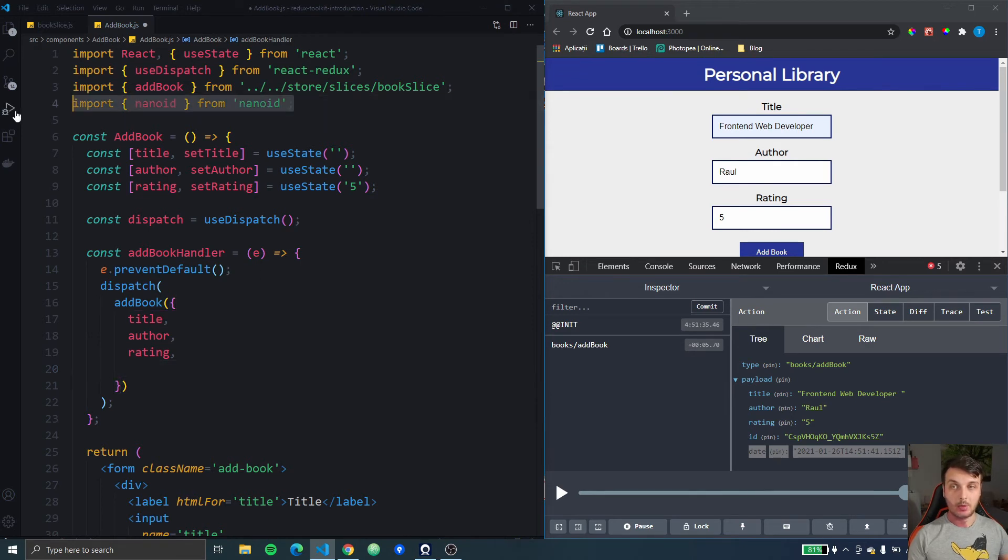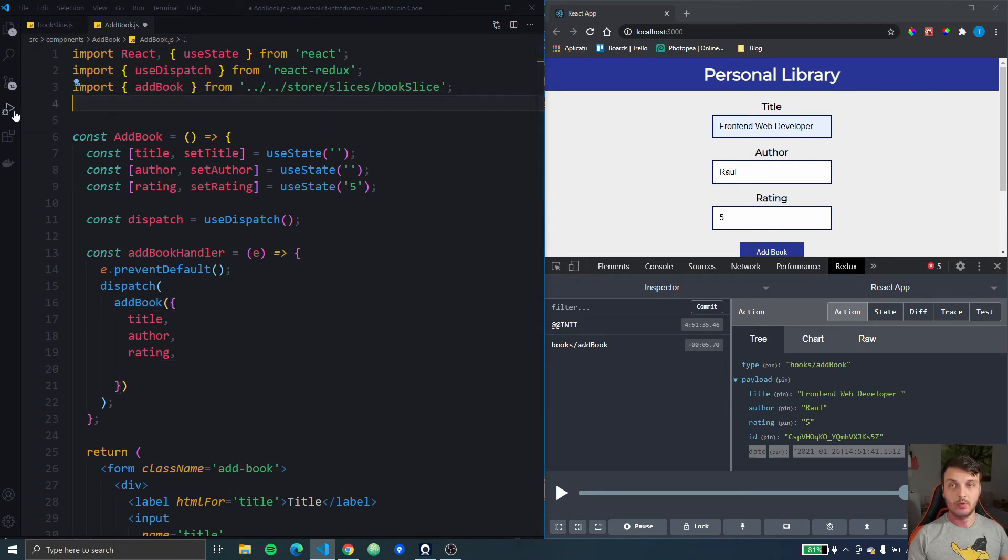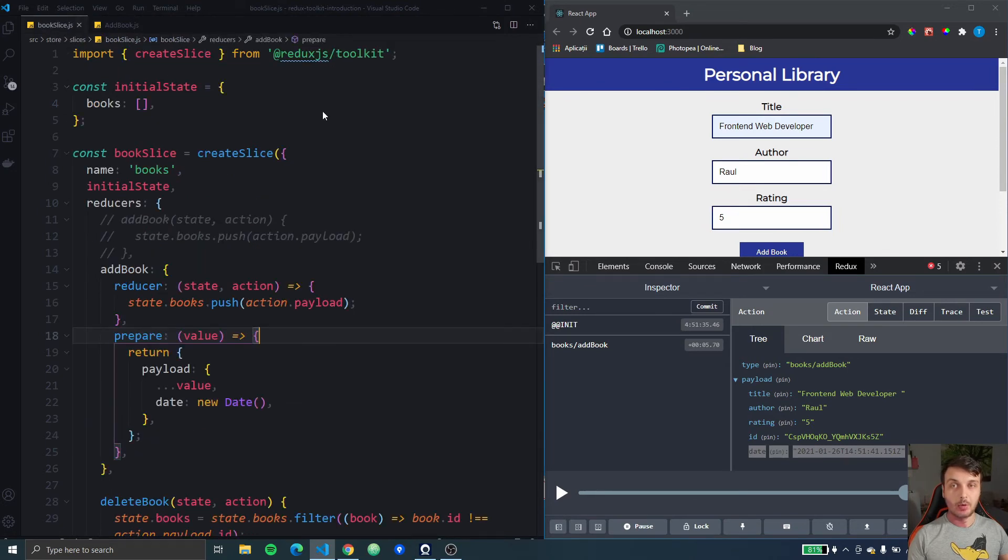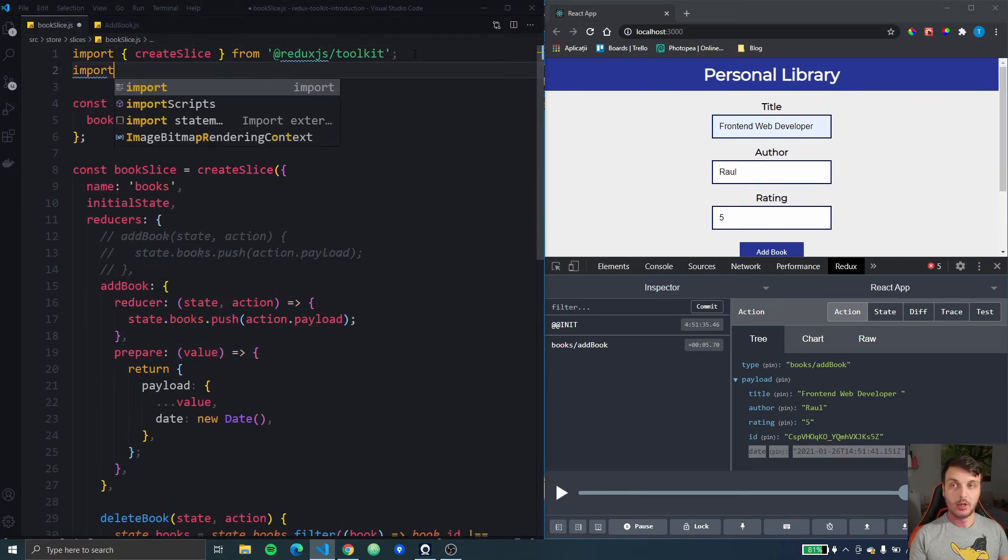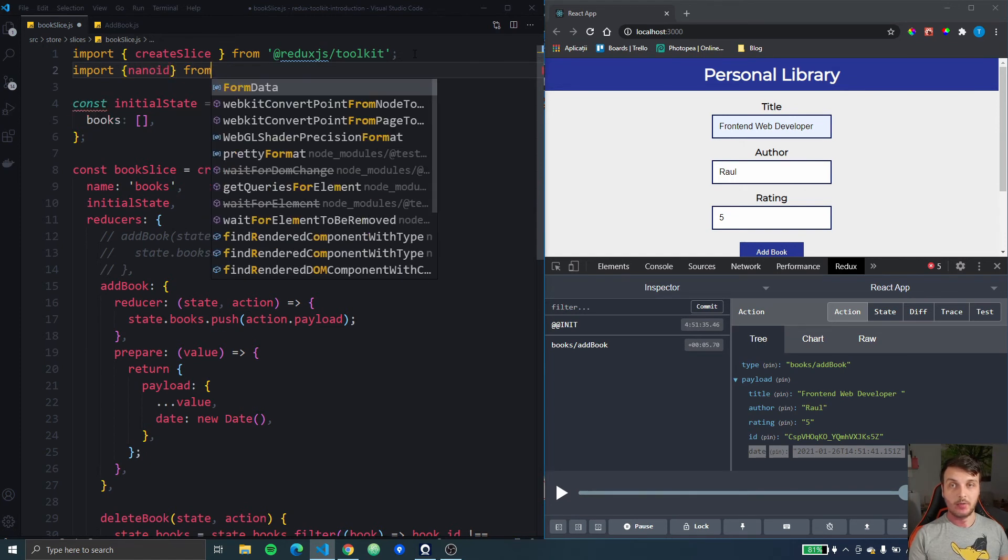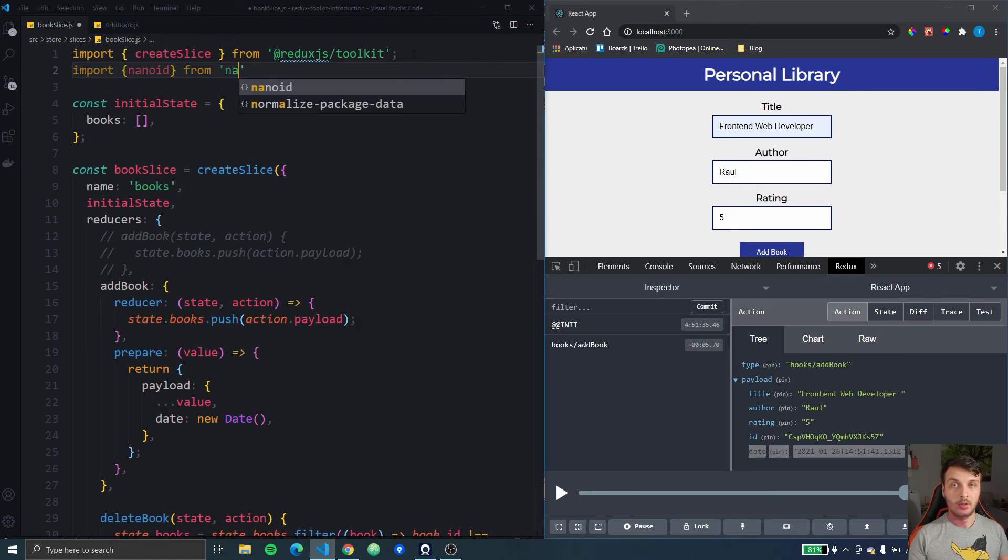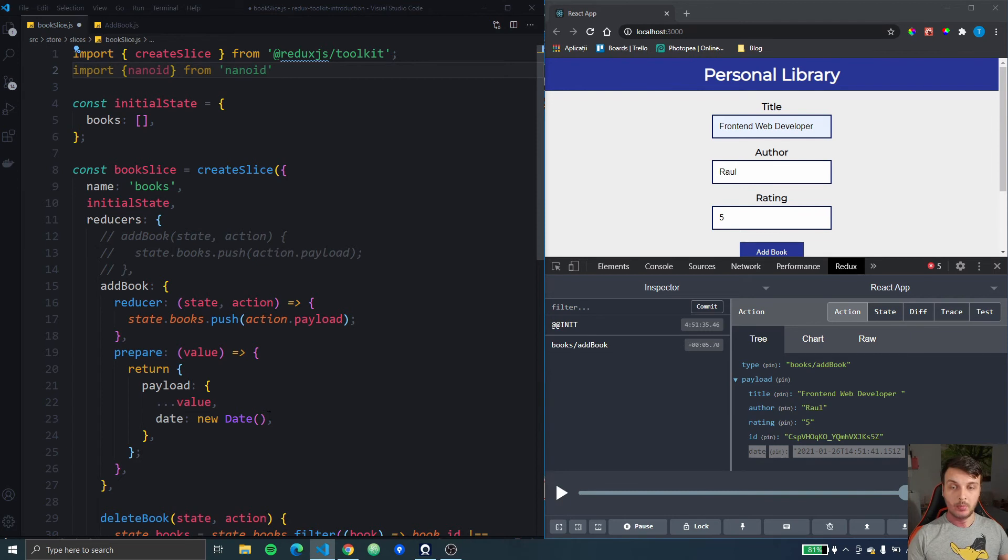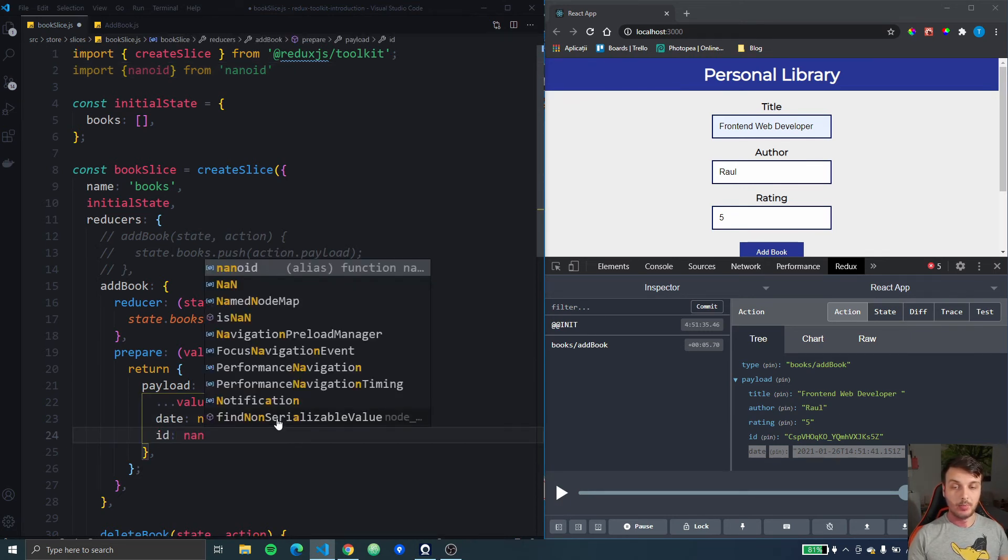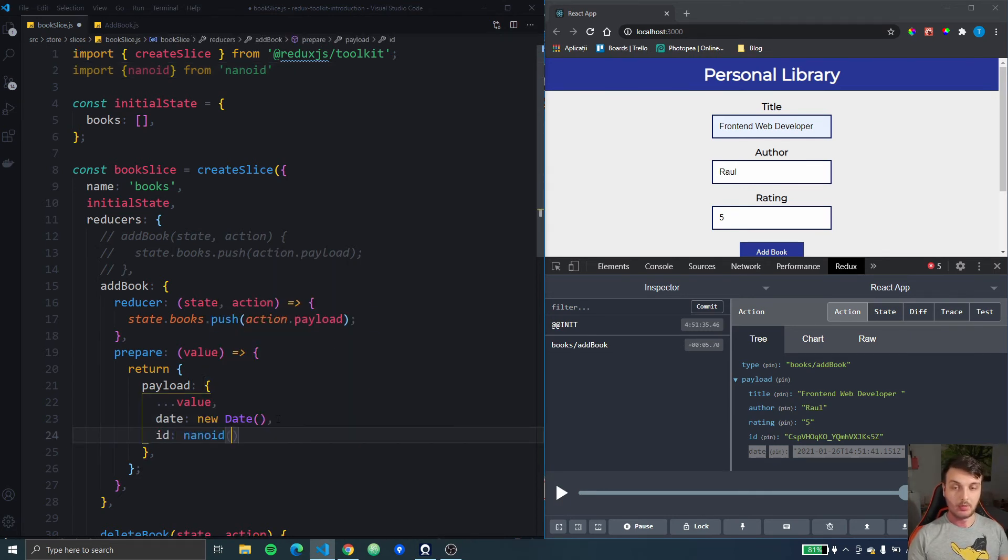So we can remove it from here, also we can remove the import and if we go back to the book slice then we're going to import nano id from nano id and then here we can set the id to be nano id.